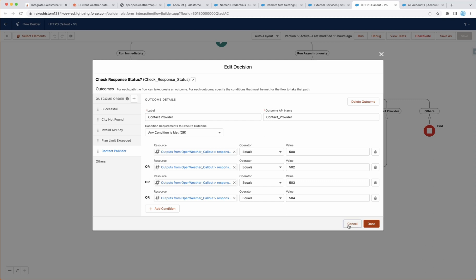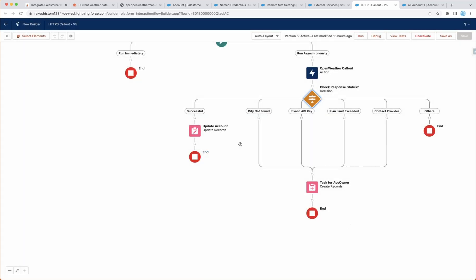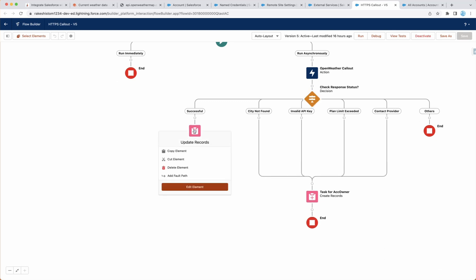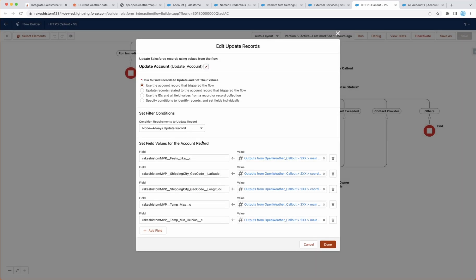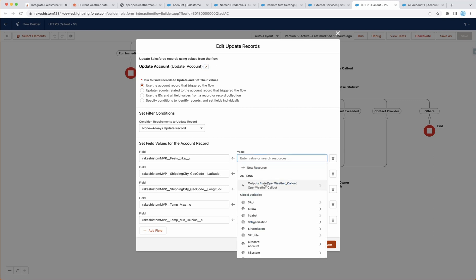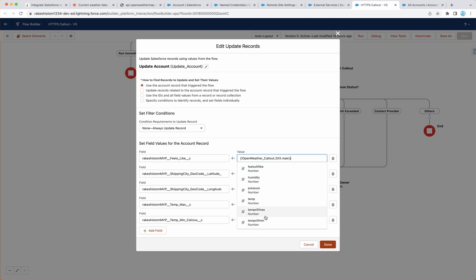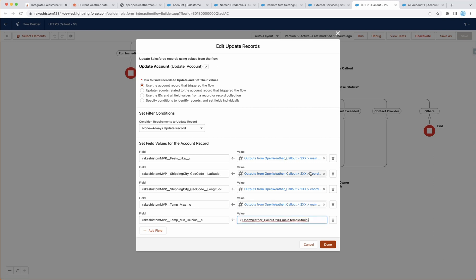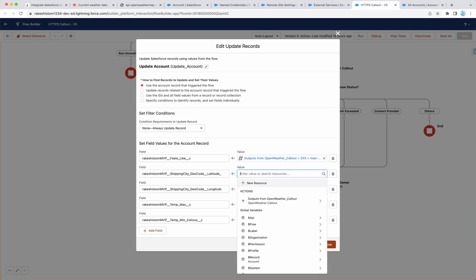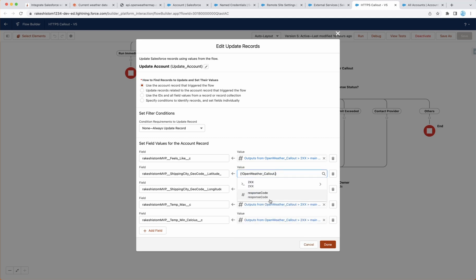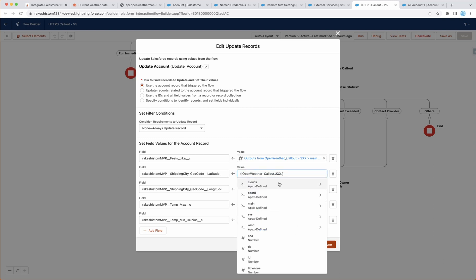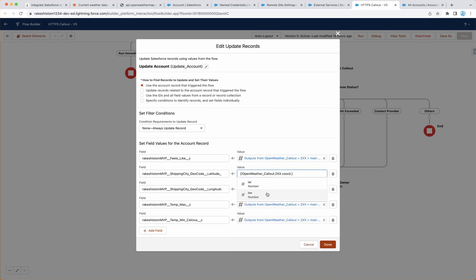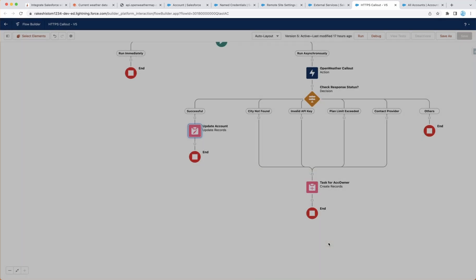Once this is done, the next step is to update account in case of successful response. So select the field, and we want to map the field. So go here, and select temp max, and under main, you will find the field. Likewise, temperature max and temperature mean. For longitude, latitude, go here, and select the coordinate, and here you will find latitude and longitude. That's all the mapping.